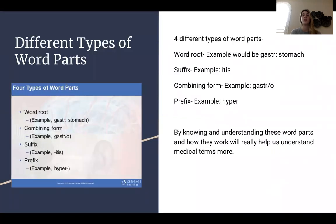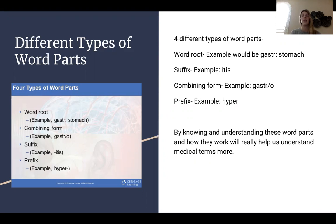For my first slide, I want to explain the four different types of word parts. There's word root — an example would be 'gastra,' which means stomach. Then the suffix, an example being '-itis.' Combining form, with the example 'gastro.' And the prefix, with the example 'hyper.'